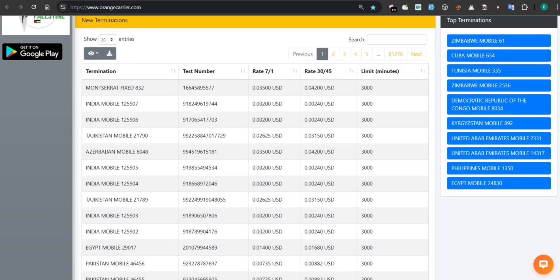In this section, we'll walk through how to use the integrated chatbot support system inside the Orange Carrier dashboard. Step 1: Accessing the chatbot.